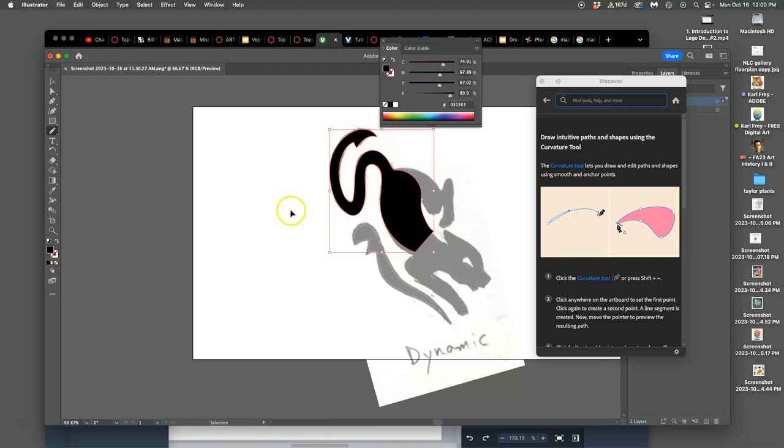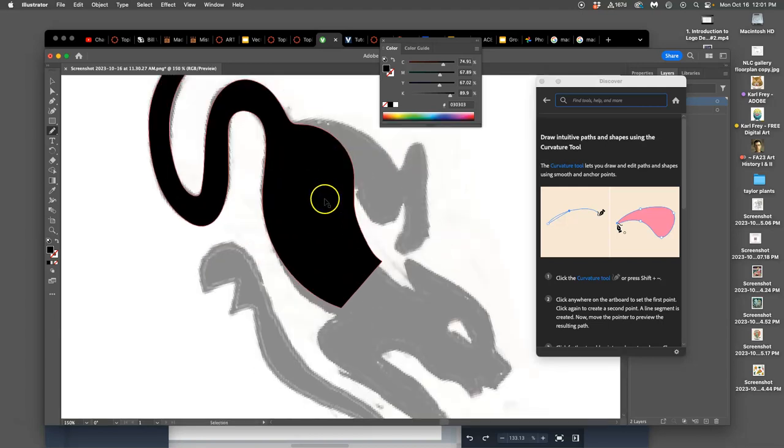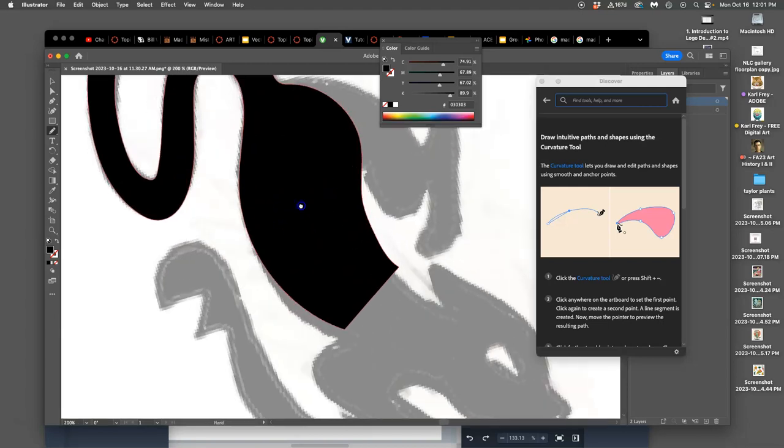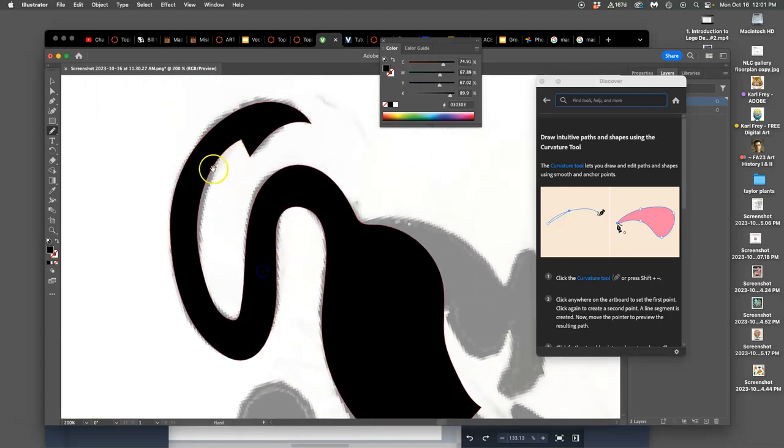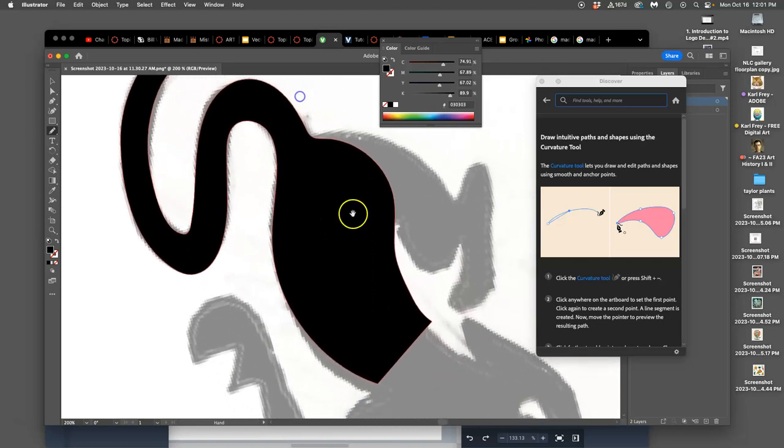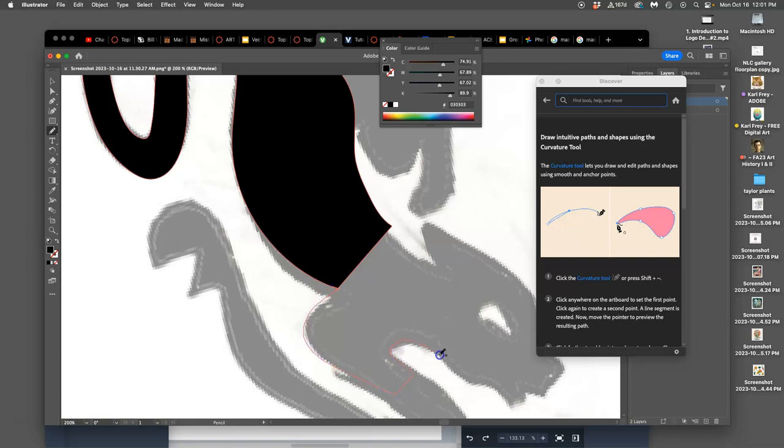So with the pencil tool, and any time I can hold down shift, click off of it, you can see kind of how clean this is. And then I can add to it at any time, just by starting on the path and then extending it. So I really love the pencil tool.